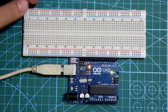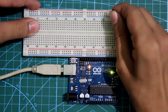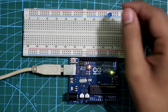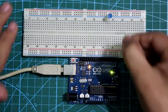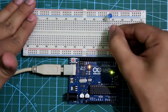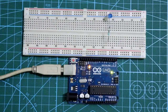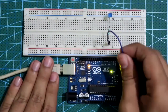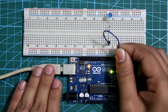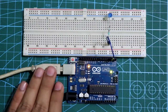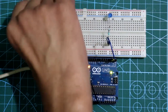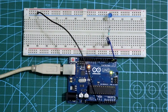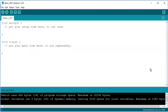We'll start programming with a single LED. The cathode of the LED is connected to the negative rail, and the anode is connected with a 220-ohm resistor, then connected to pin number two. The ground is connected to the negative rail of the breadboard.